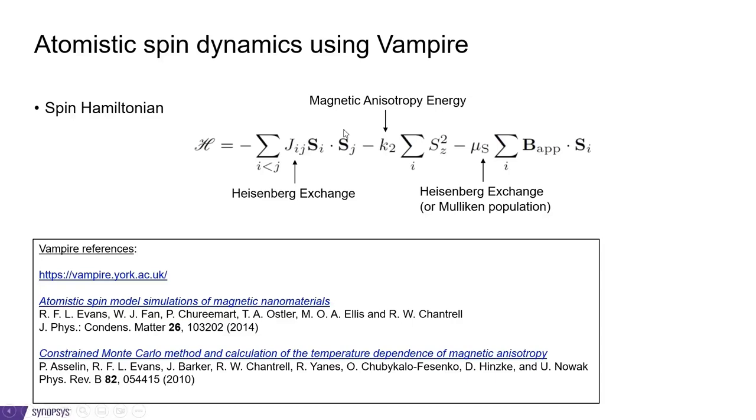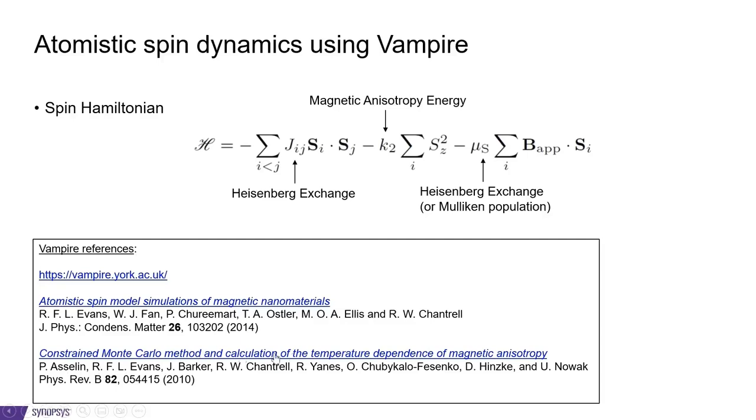For more references for using vampire, we refer to the web page and these papers. In particular, for calculating the magnetic anisotropy energy, we refer to this paper about constraint Monte Carlo, which we will be using later.